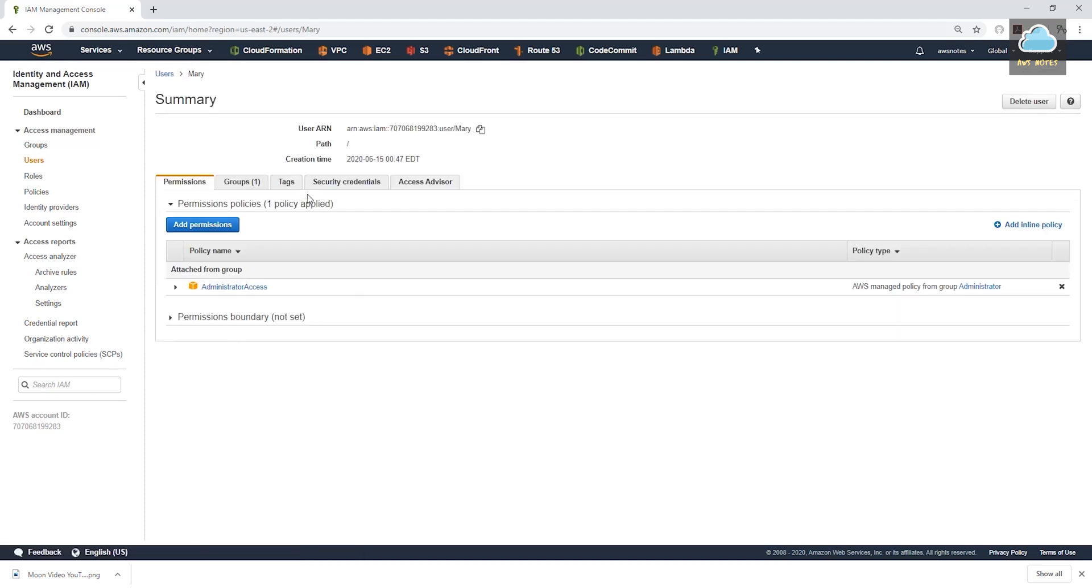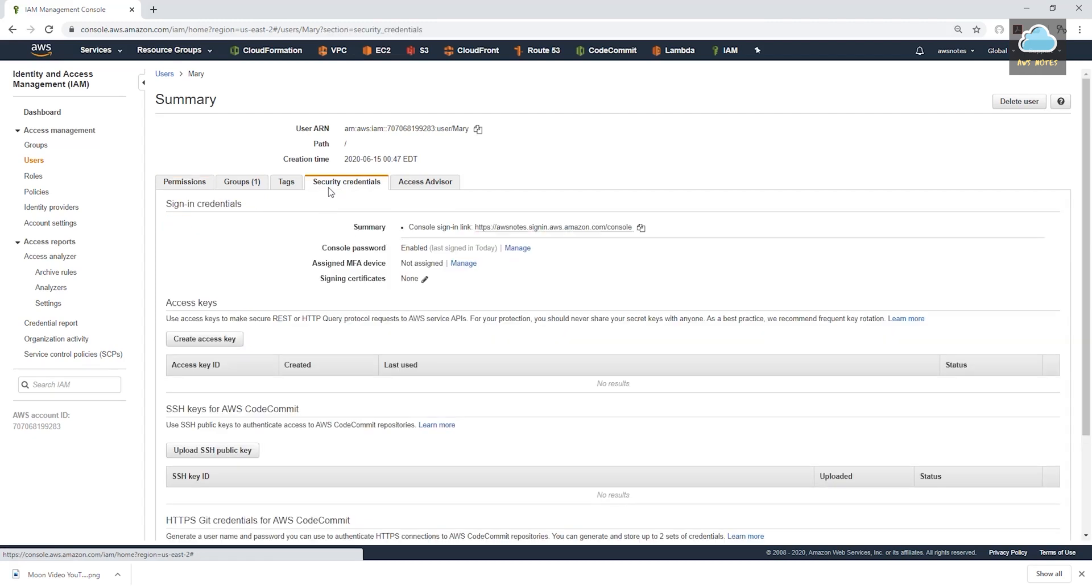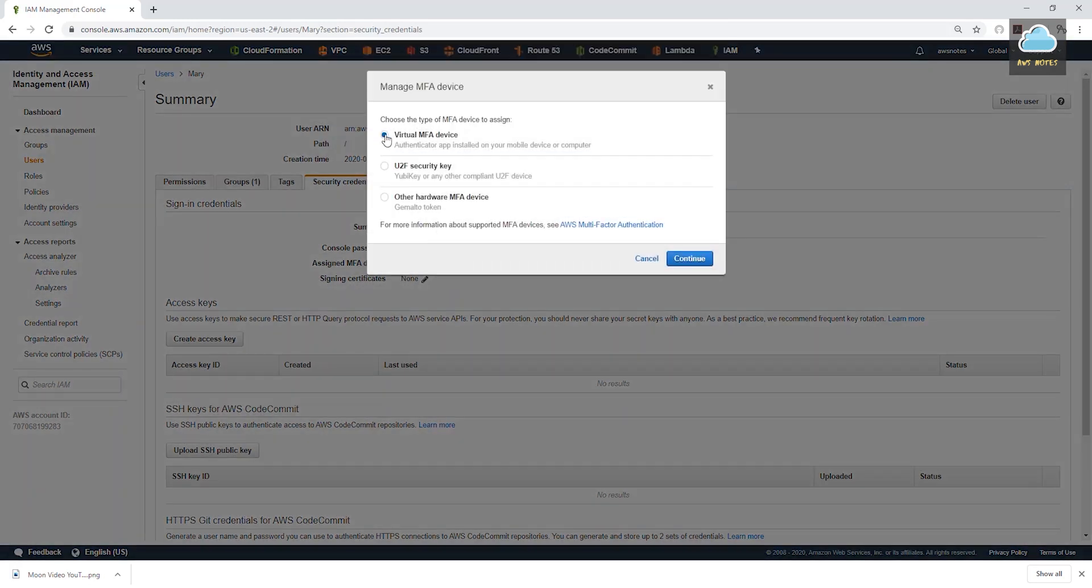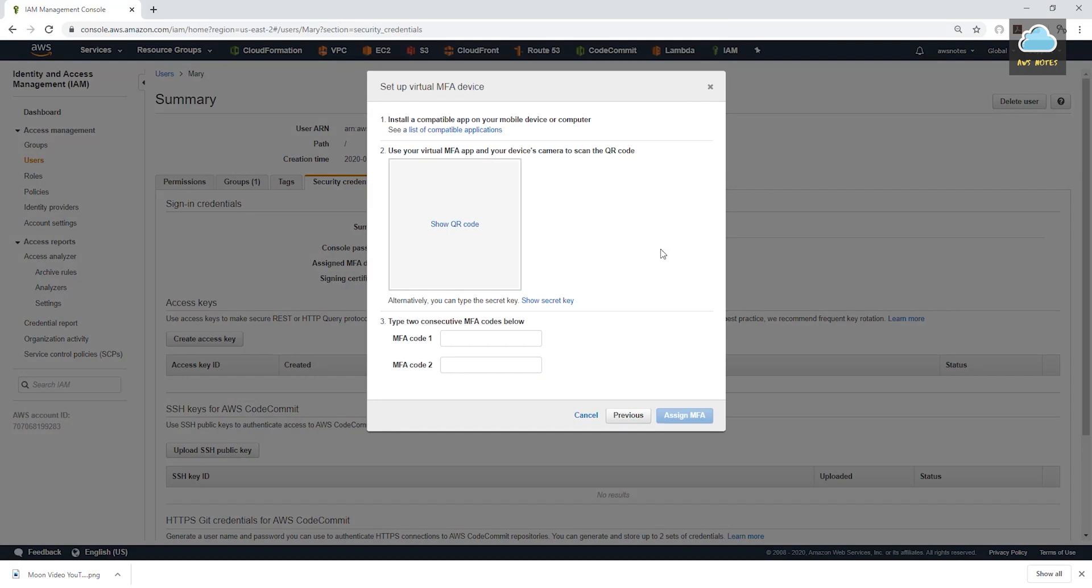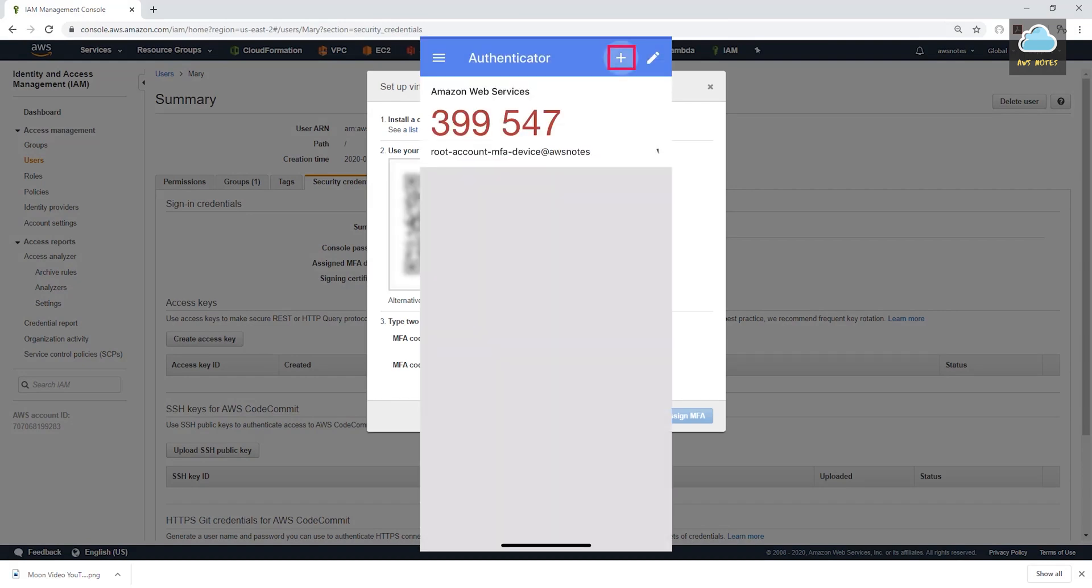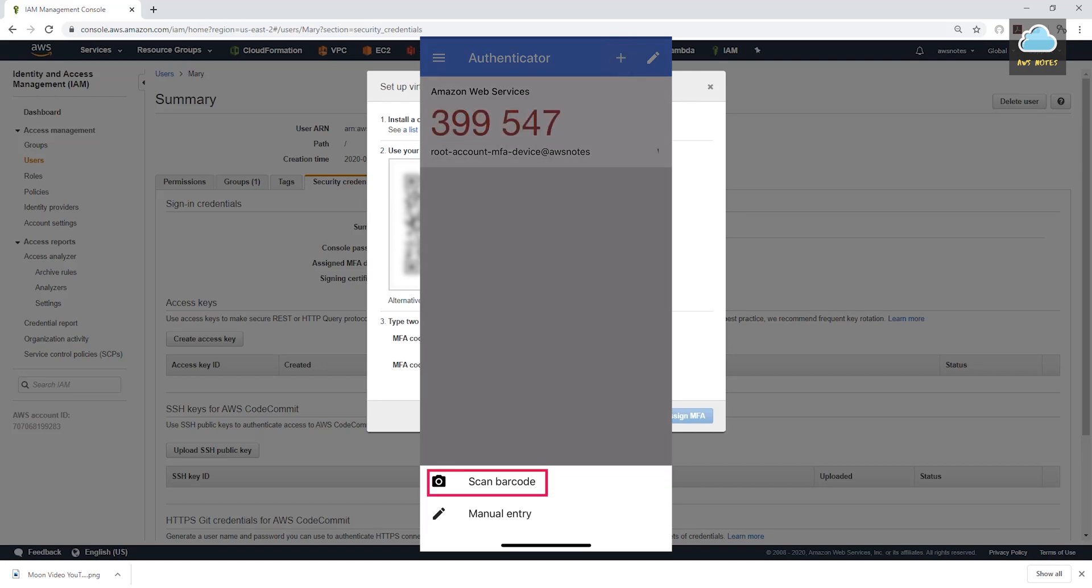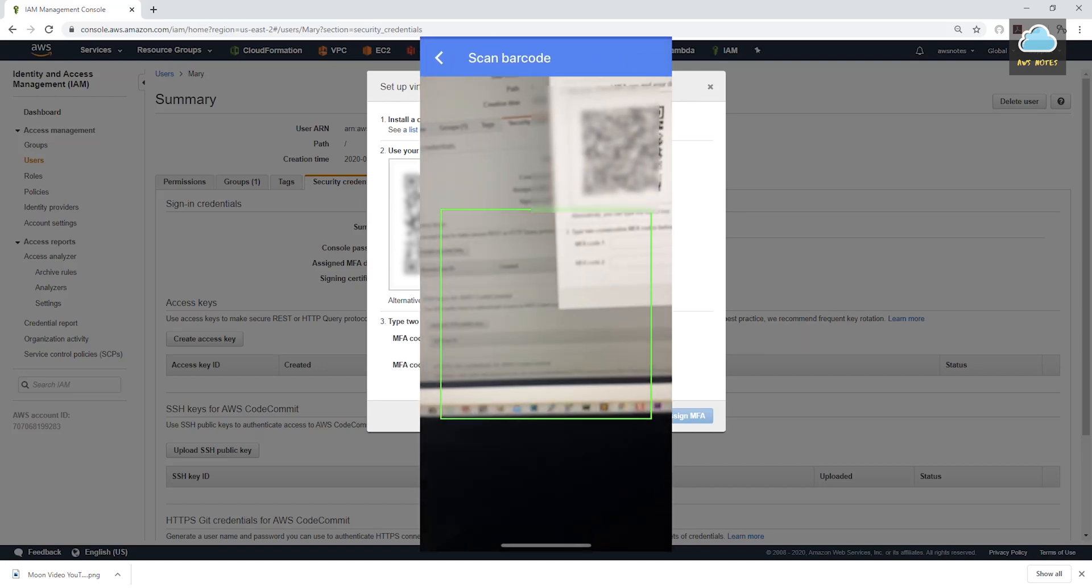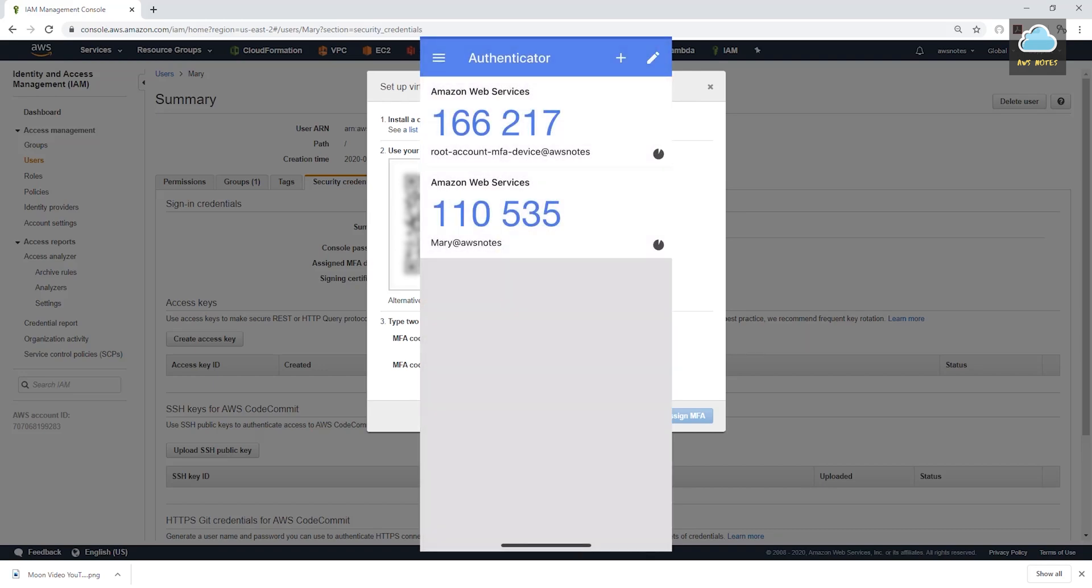We're just going to do just one. Under summary, select security credentials. And down here, select assign MFA device. We are going to select the same thing, virtual MFA device. Click continue. I'm going to select show QR code. And I'll click this plus sign. Scan barcode. Again, once I scan it, it is showing down here.